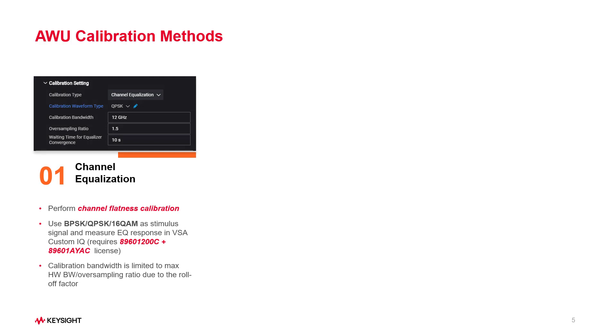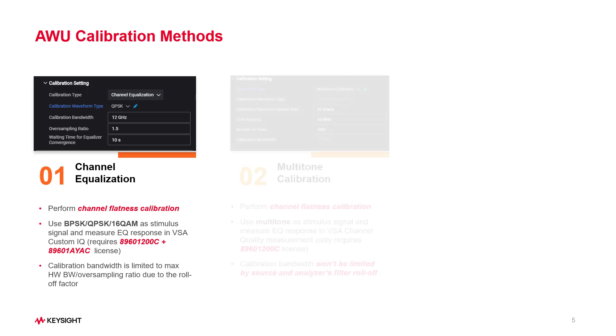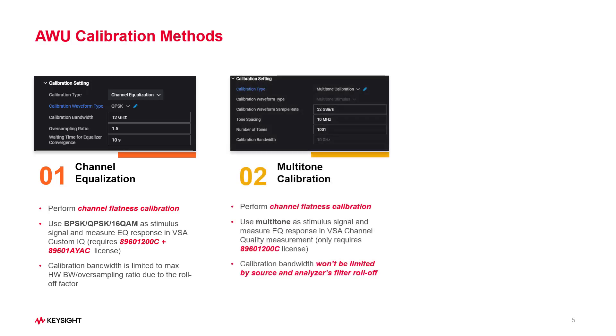The first is channel equalization, which utilizes VSA digital demod measurements for flatness calibration. The second is multi-tone calibration, which is used with VSA channel quality measurement, and it is ideal for frequency-band-edge flatness calibration.